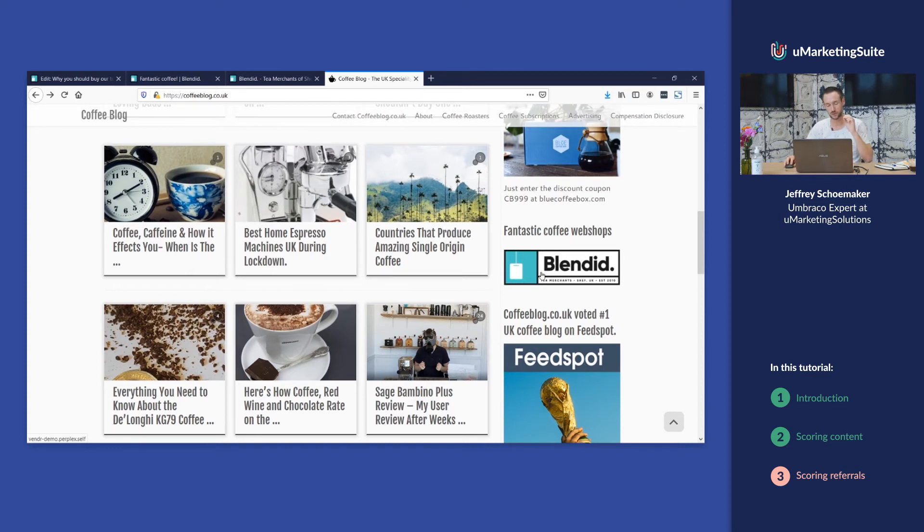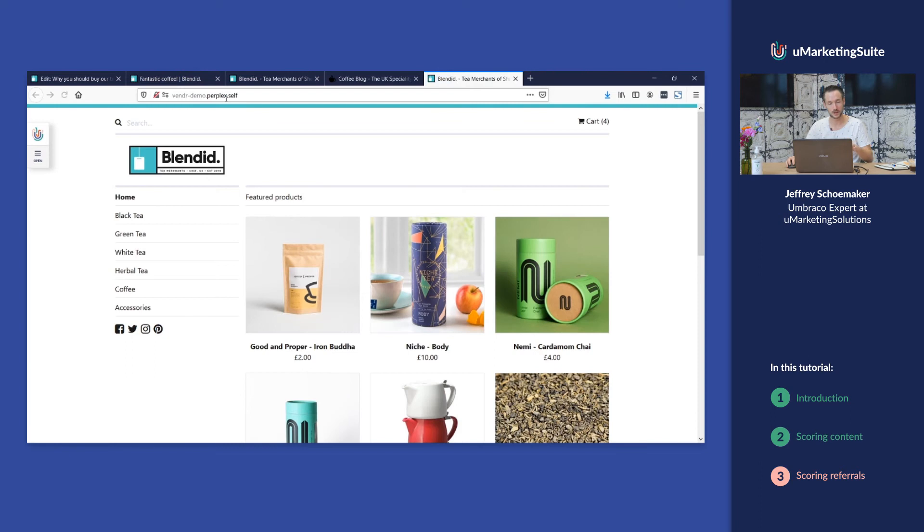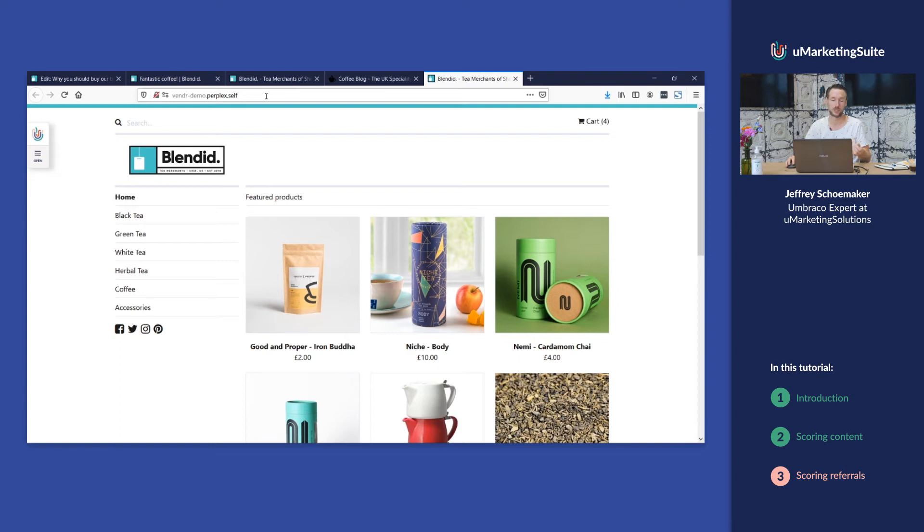So if we now click on this link we go to our website and the Umarketing suite is storing this data, and we're gonna score that because this is typically a blog where coffee drinkers come.